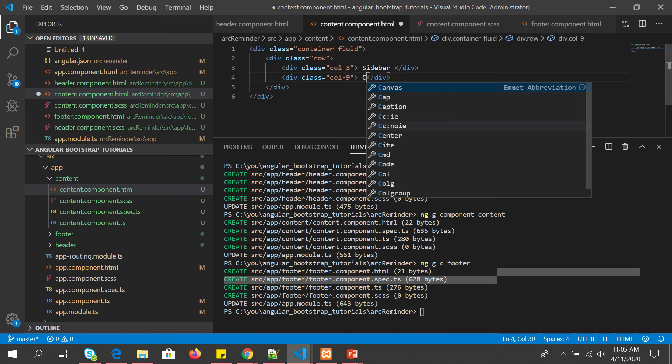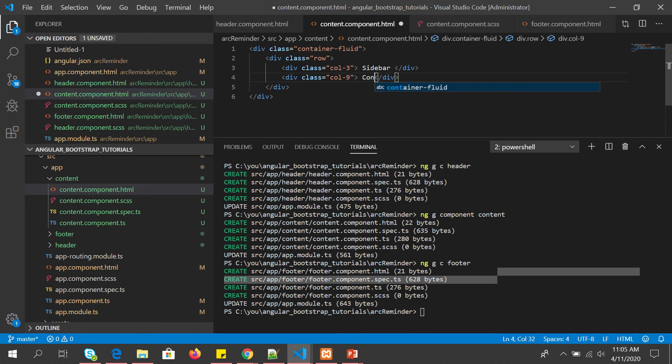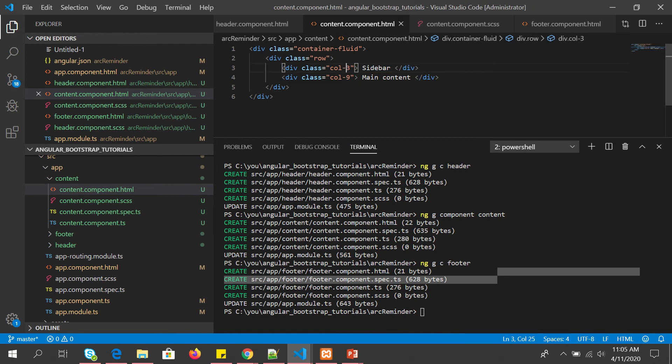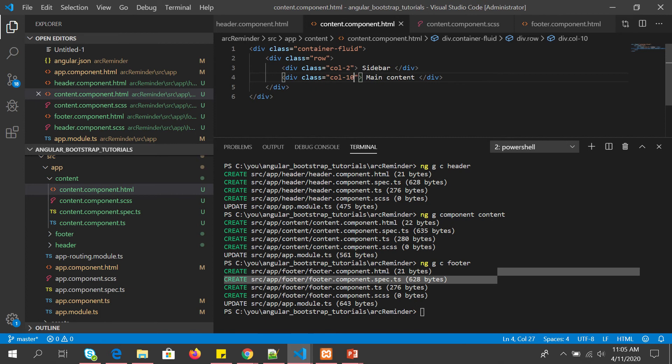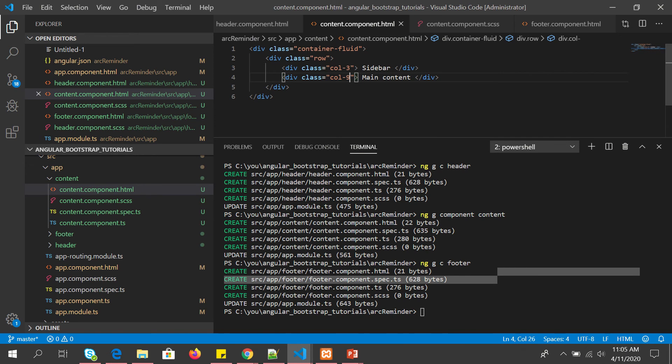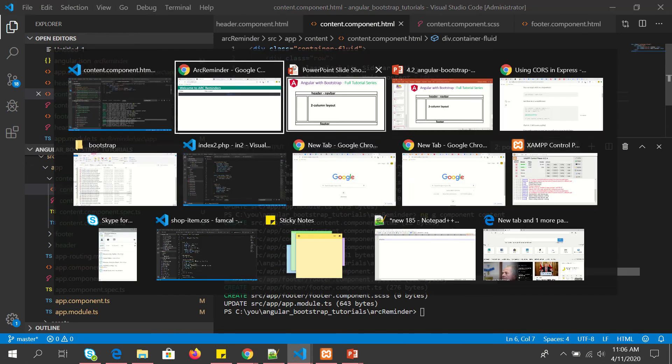Then I'm going to add div class equal to column-9 because all of the bootstrap grid works on 12 columns, so it should add up to 12. 9 plus 3 is 12. You can have 2, you can have 10, it's fine. You can have 8, you can have 4. This is also fine, but usually it would be 3 and 9.